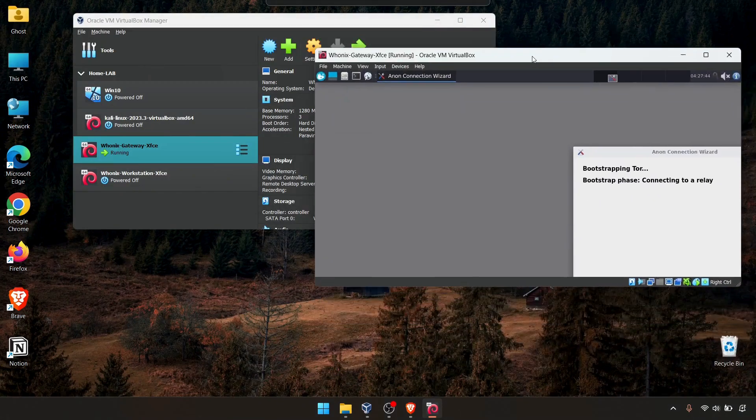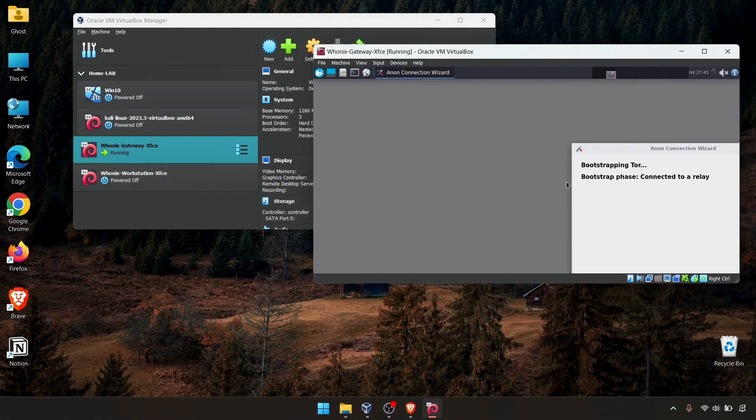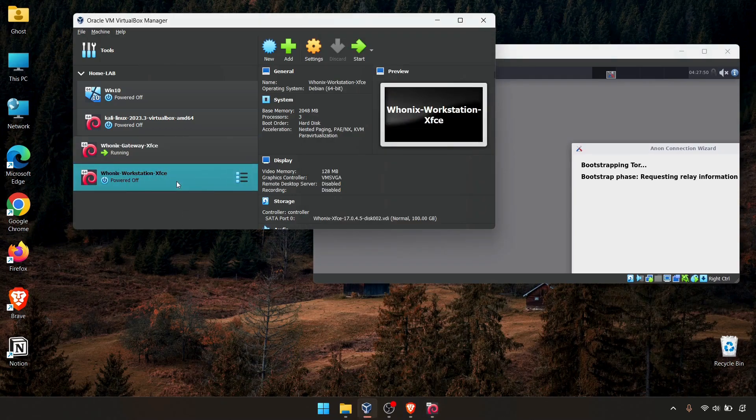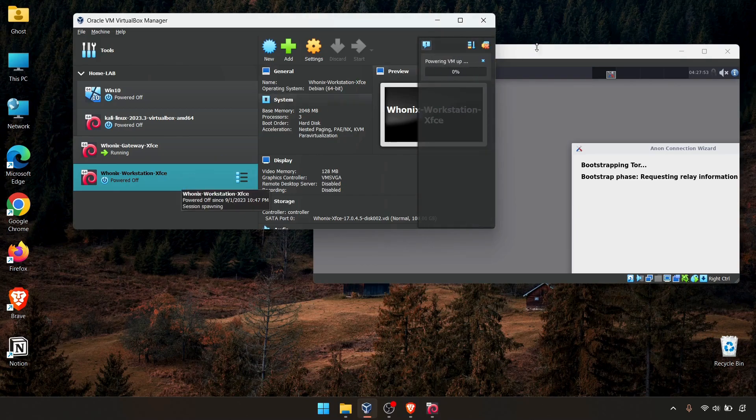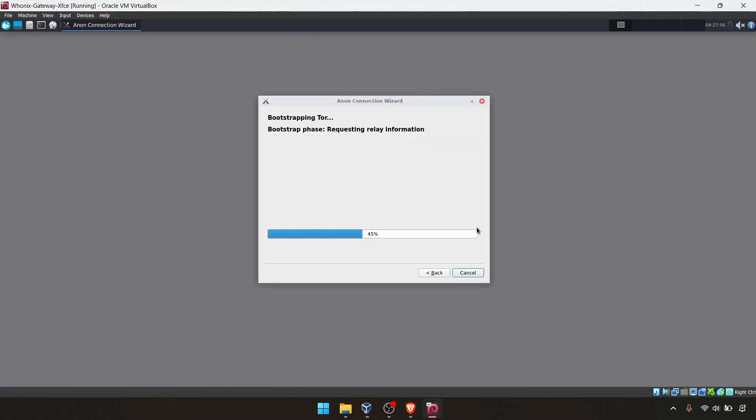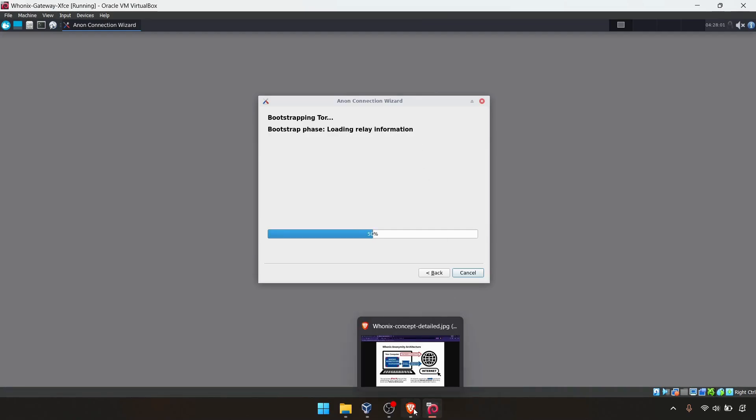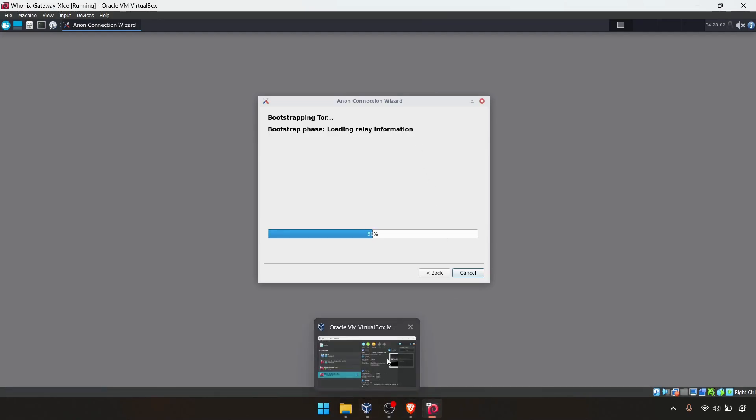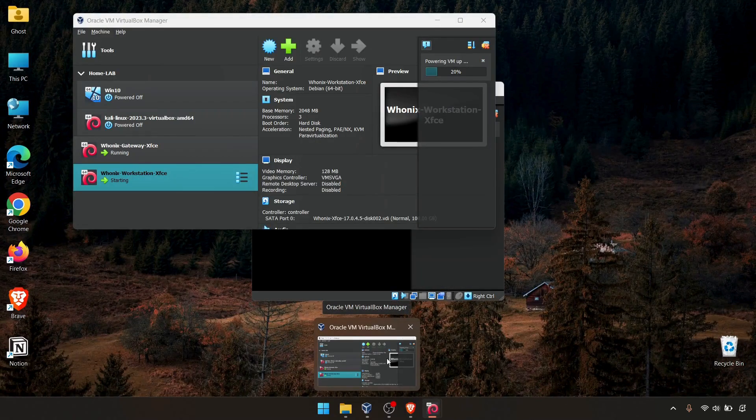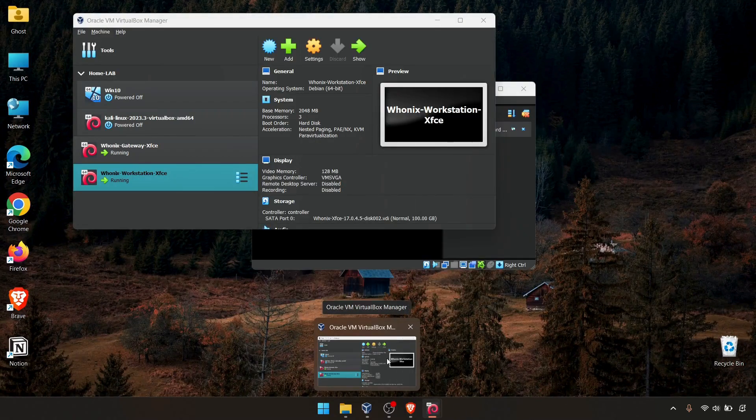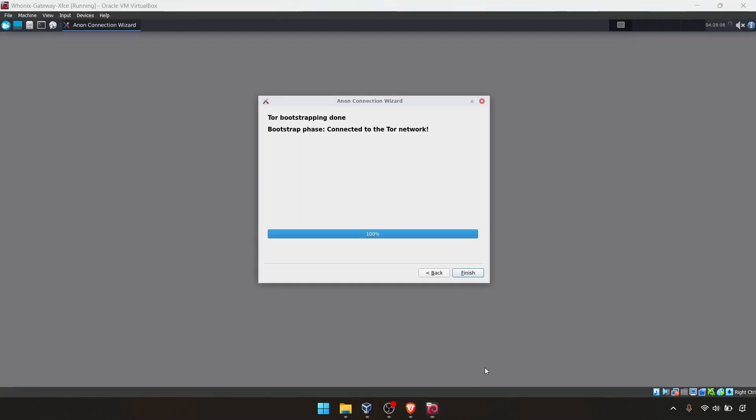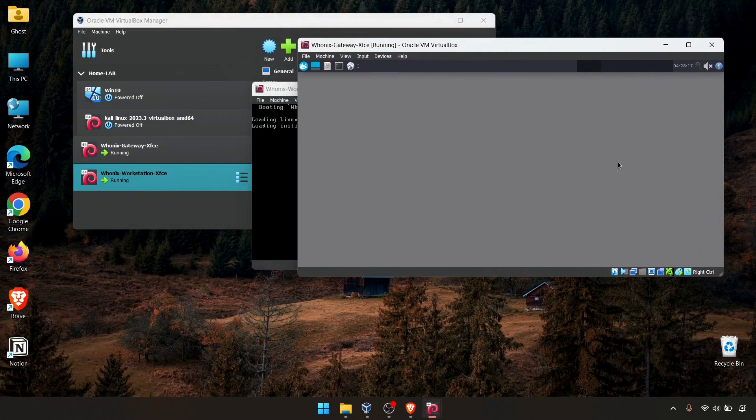We'll get a little bit smaller for this one and in the meantime, we can open the workstation for Whonix. If you want to see the process, it's still completing. This VM is still powering on. As you can see the gateway is connected with the Tor network. Click finish.